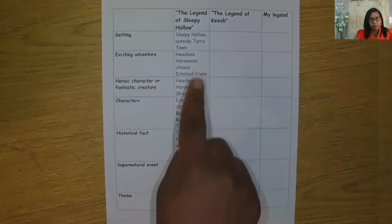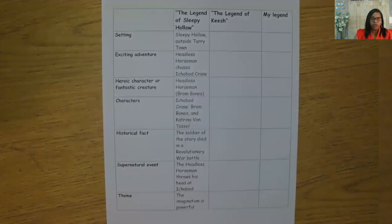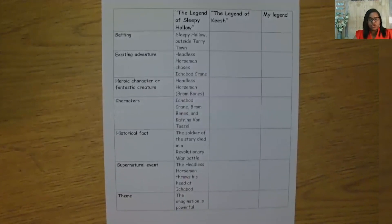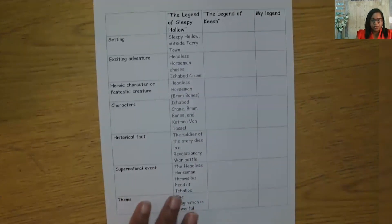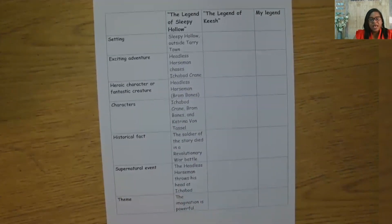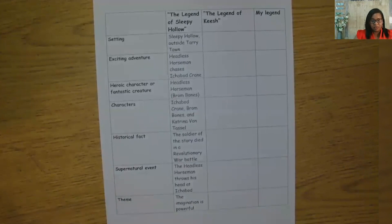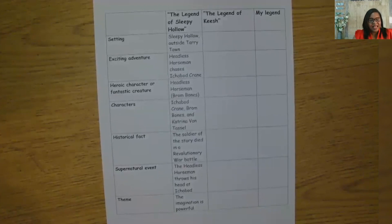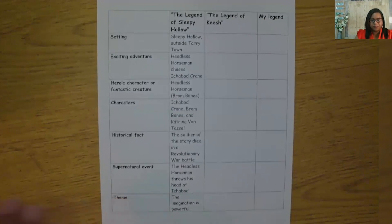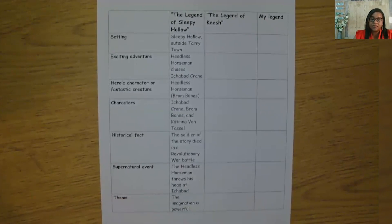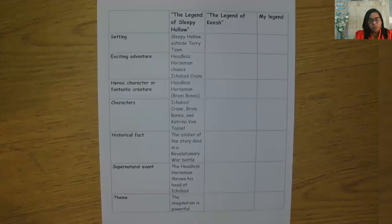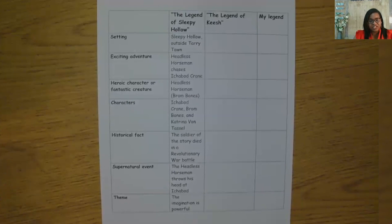I'm going to start a new chart in this lesson that will help us brainstorm our thoughts about the legends we have read and our own legend. Let's look at my chart. I want you to copy this first column of words. You do not have to copy the information in The Legend of Sleepy Hollow column — we're going to talk through those together. I want you to create two blank columns, one for The Legend of Quiche and one titled My Legend. We will use our chart today as we look at a few excerpts or parts of our text. You have a copy of the text — you can use it, but if not, you can listen to me as I read through the parts. Also, don't forget to take notes on your own as we read.